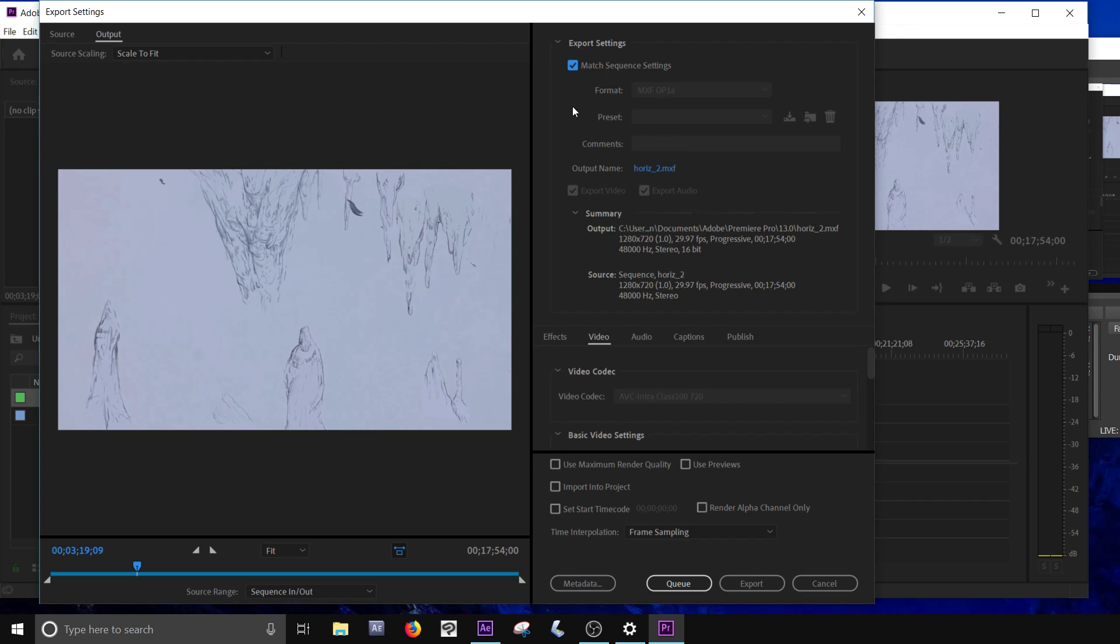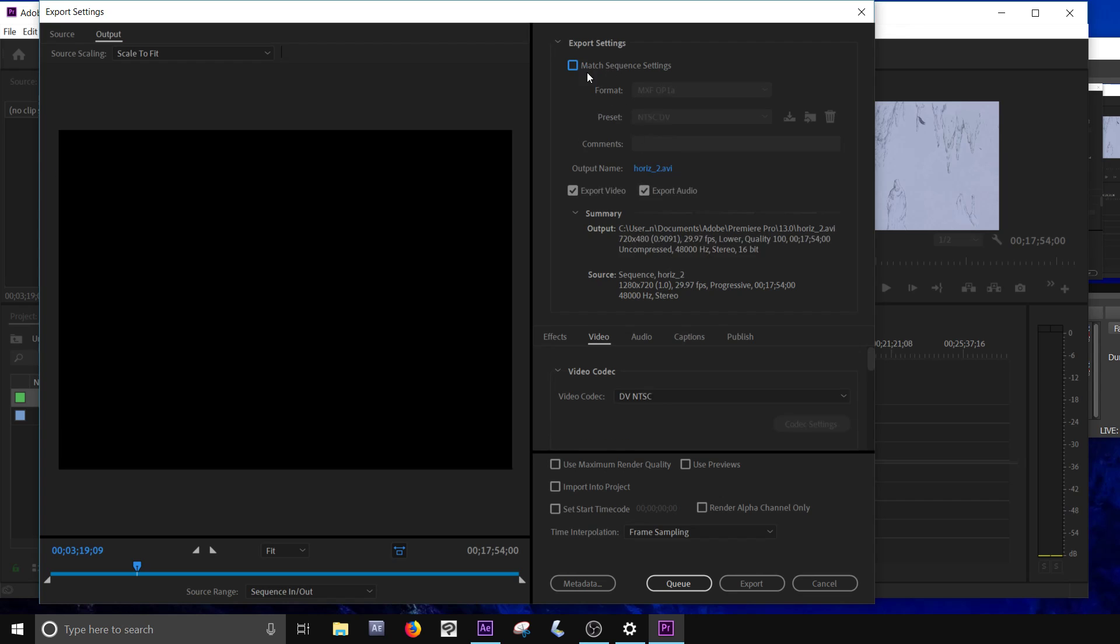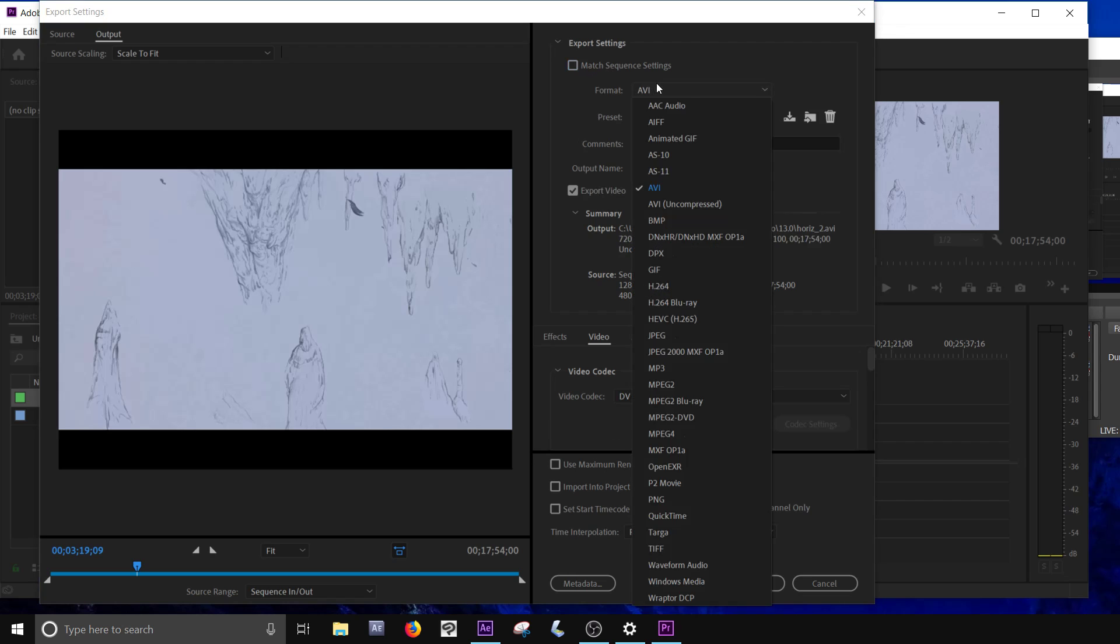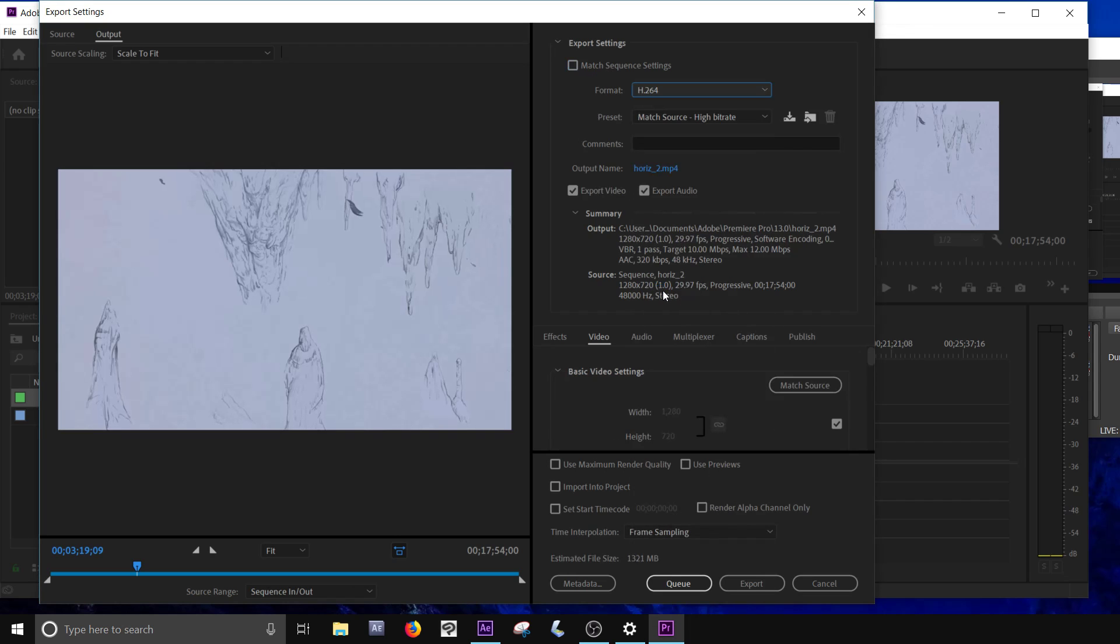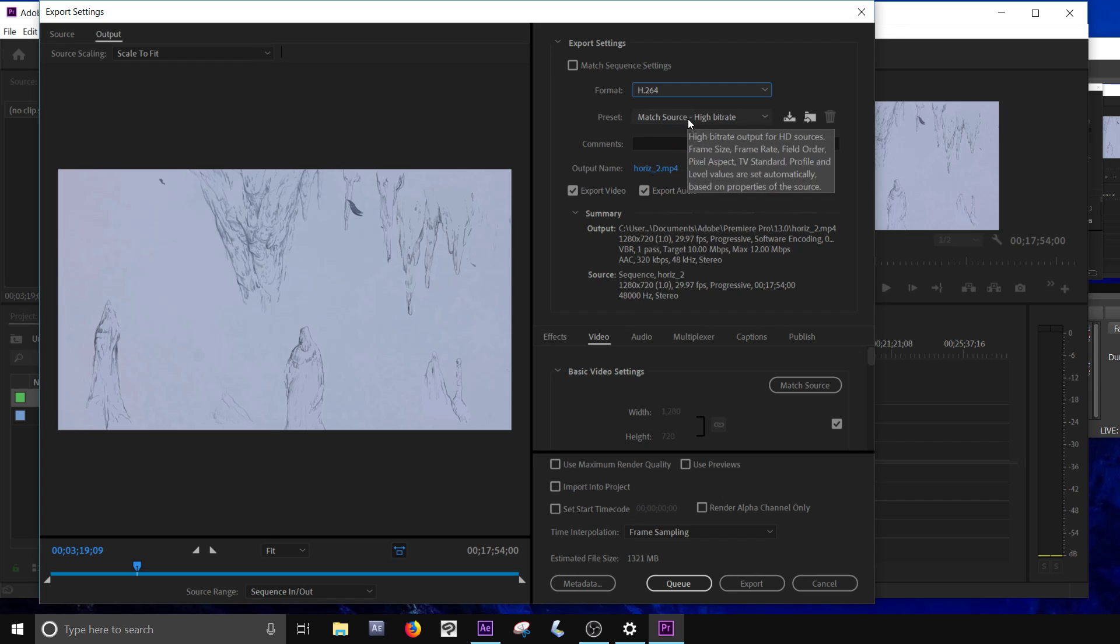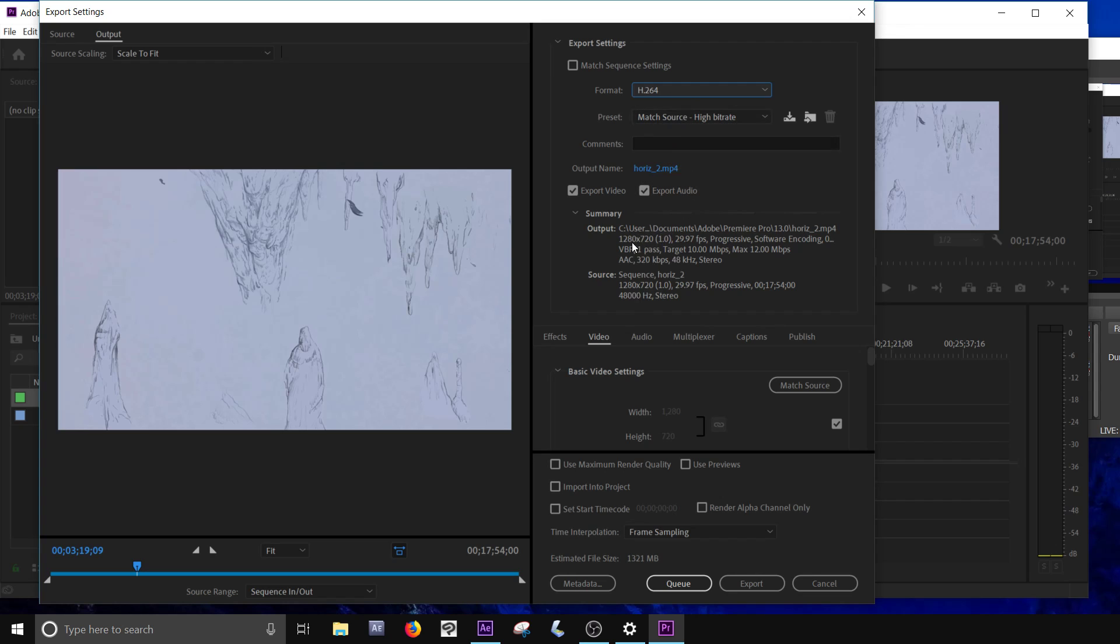It usually works okay. I don't like this format, so I'm going to do it a different way. I am going to click on H.264. H.264 is the format codec I use all the time. And then just try to find one that matches. Oh great, it's got the setting for match source, high bit rate, so it's great.